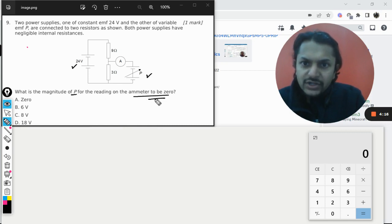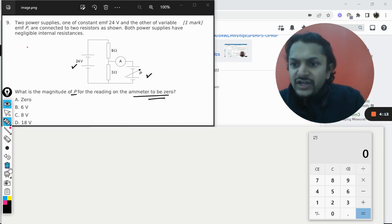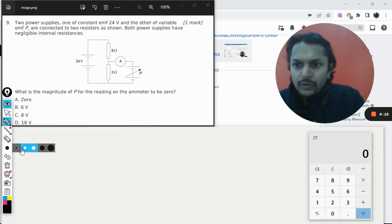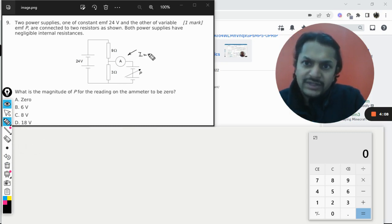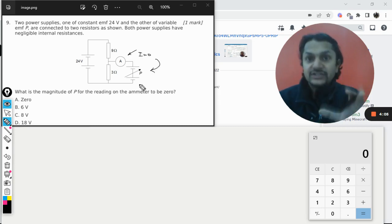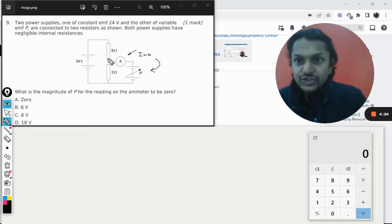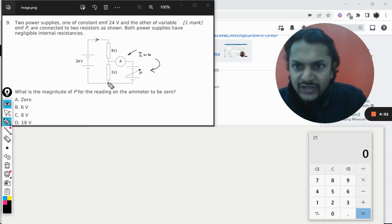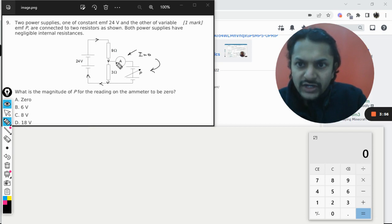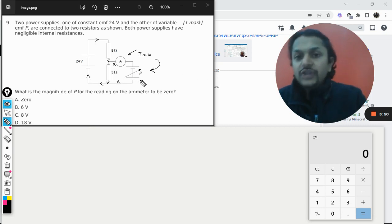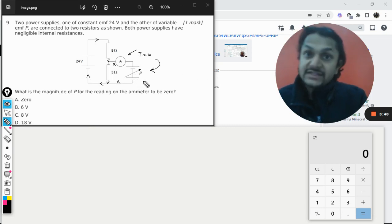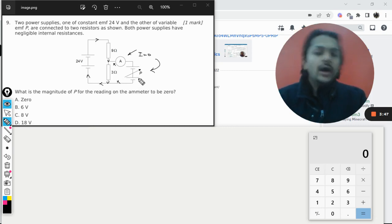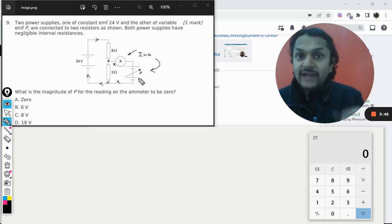What is the magnitude of P for the reading of the ammeter to be zero? So we need this reading to become zero for this ammeter. Reading is coming out to be zero, it means there should be no current entering into this branch. So all the current that is coming here has to pass through this. No current is entering into this branch. You need to find the EMF of this, like how much should be the battery so that the current comes out to be equal to zero.